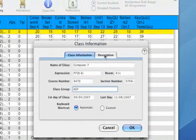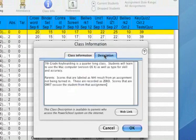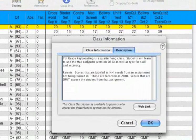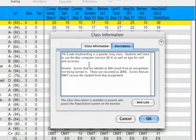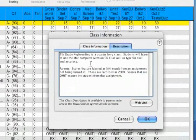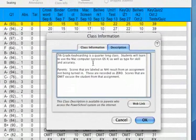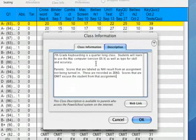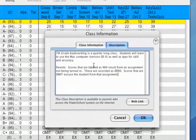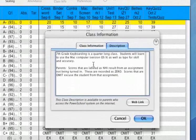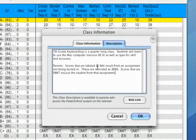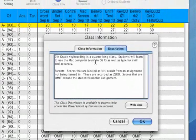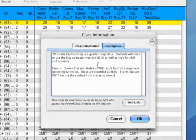The other tab here is the description. This description is just about your class. This is what parents will eventually see when they log in to PowerSchool with their own accounts. You can describe your class, mention how your grade book works. Anything you put here, they will see later.